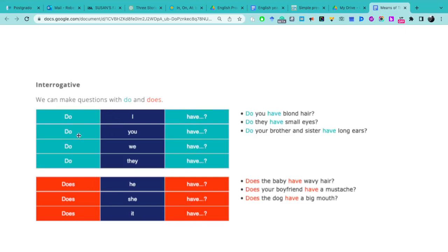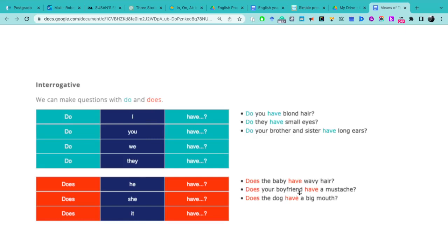Lo que cambia, the thing that changes here, is the use of do or does. If we want to ask questions with he, she, or it in simple present, we must use does. Does the baby have wavy hair? ¿Tiene el niño cabello ondulado? Does your boyfriend have a mustache? ¿Tiene su novio bigote? Does the dog have a big mouth? ¿Tiene el perro un hocico grande?